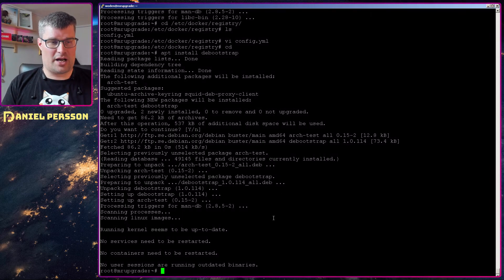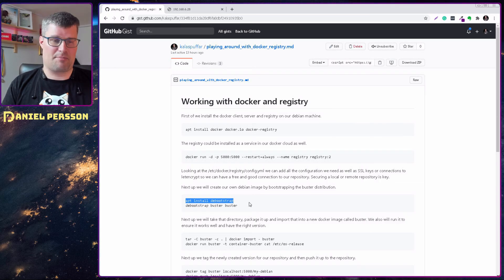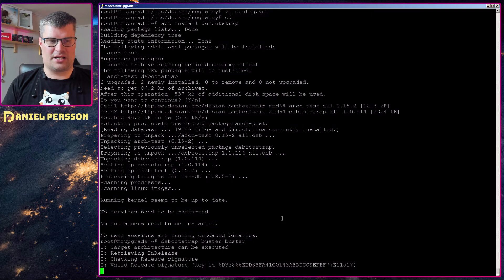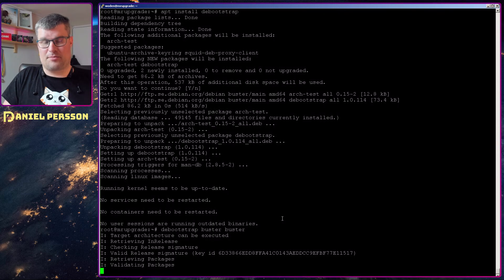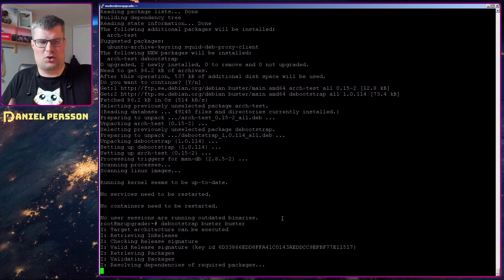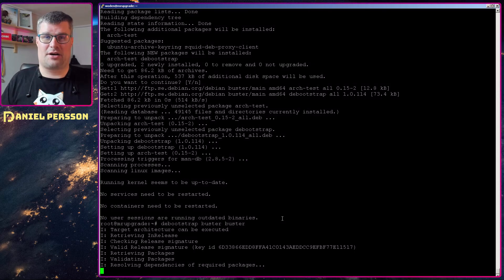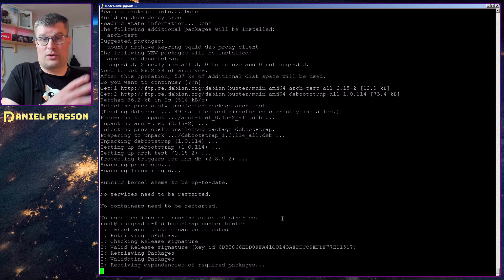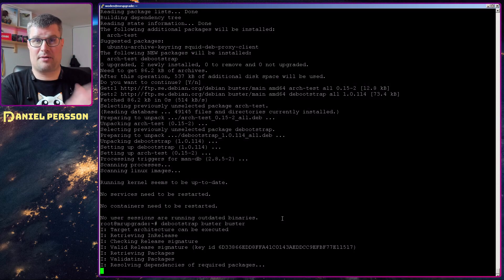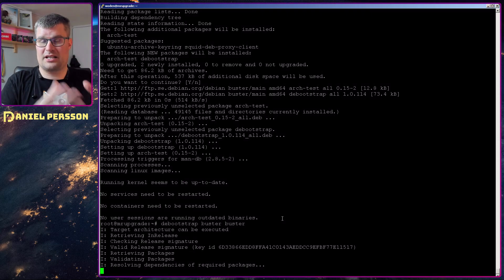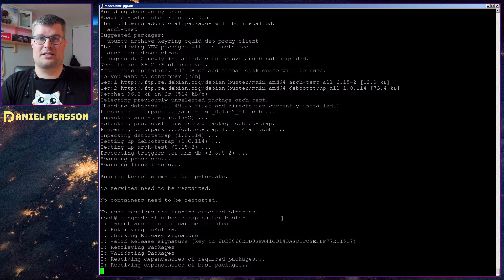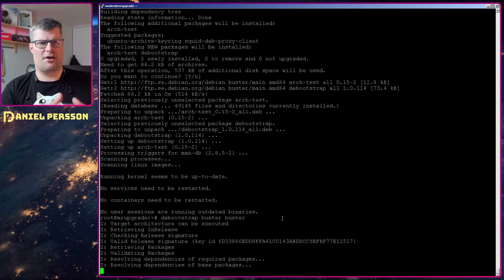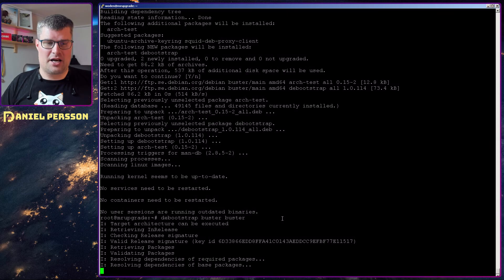So what I did now I installed something called debootstrap, and this is something in Debian where you can take your system or create a very minimal system and install that into a directory. You can actually take your whole system, package that up and put into Docker if you like. You can create a subset in a directory, package that up and send into Docker and so on. So there is a lot of different ways you can create this.